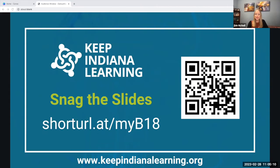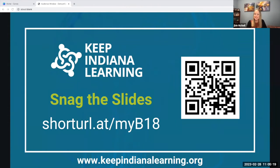On this slide, you can snag the slides either by using the QR code or the short URL. It may be helpful for you to have a copy of the resources included in this slide. I think some of them could be useful in classrooms.